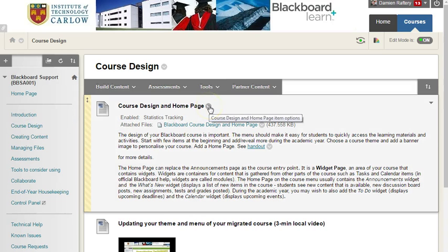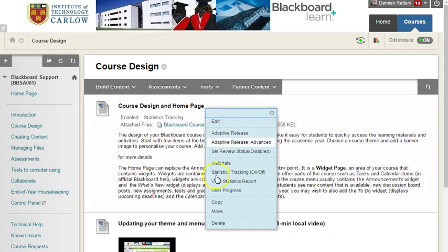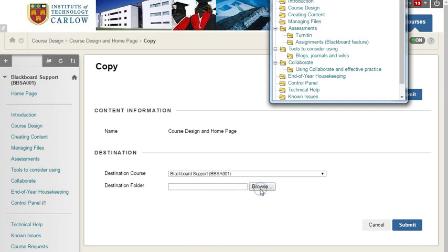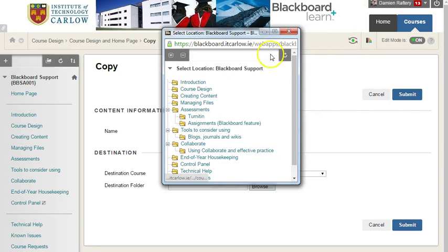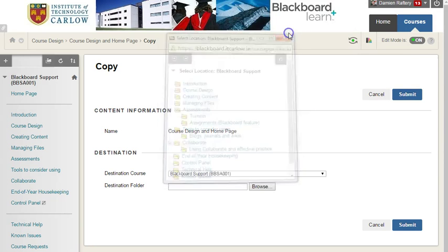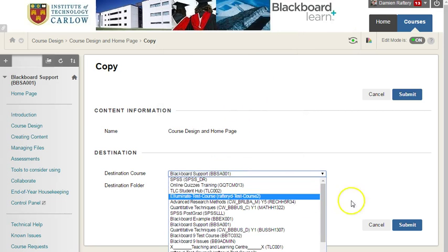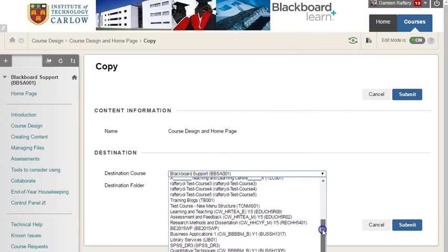Select the item that you want to copy and choose from the drop down list the copy option. This allows you to copy within the course and choose any folder. Clicking on browse allows you to choose the section you want to copy from within the course, or from the drop down list here it will list all the different courses you're enrolled on.